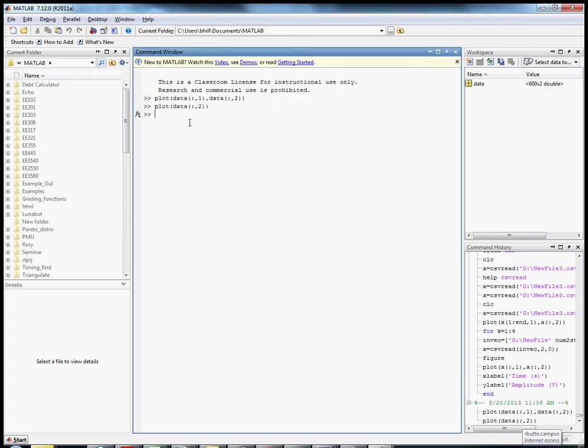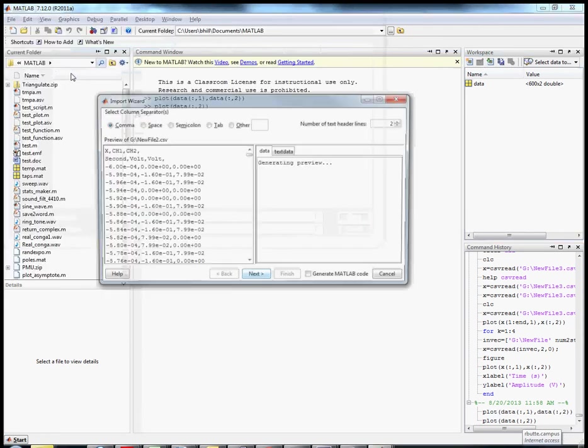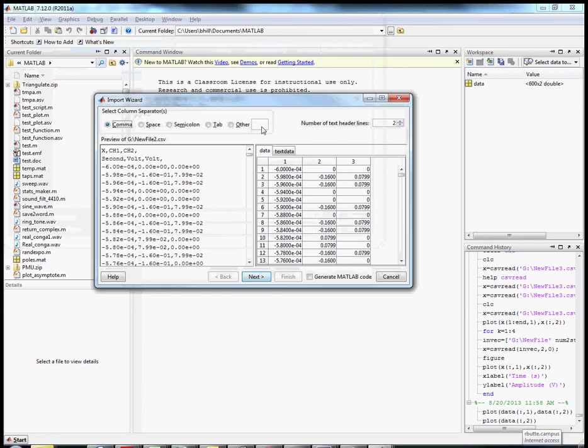Well that was interesting. Let's import something else. I think I want to import this one because this one has three columns of data. So what this is: seconds volt volt. This gives us channel x is time, channel 1, channel 2.